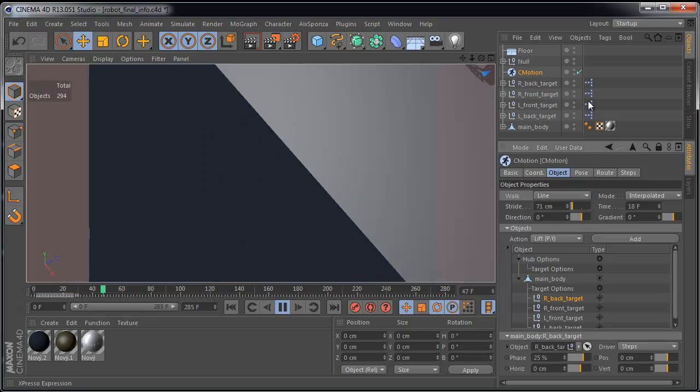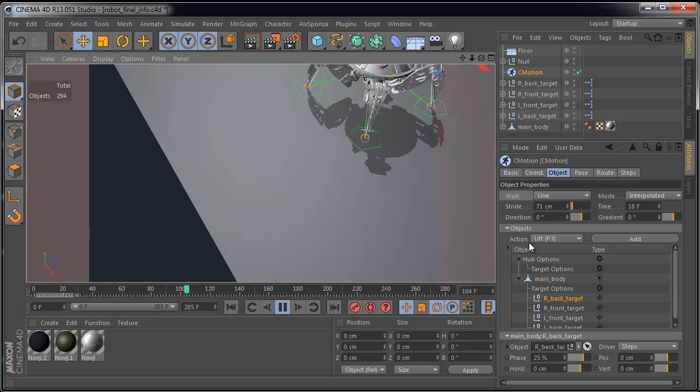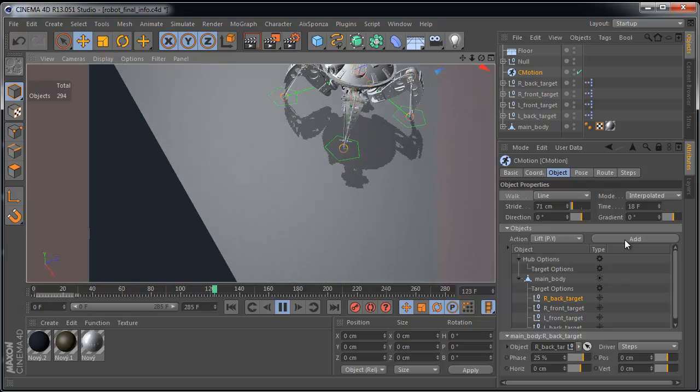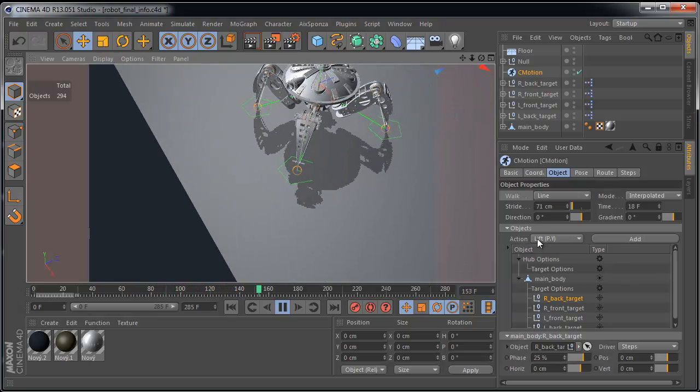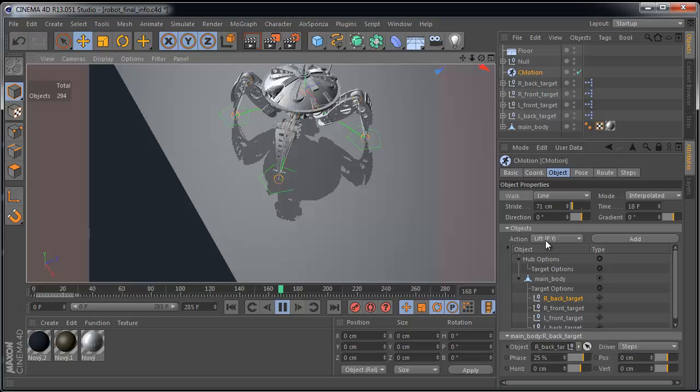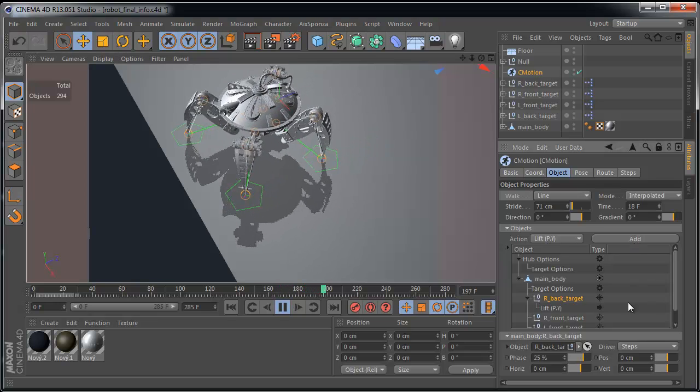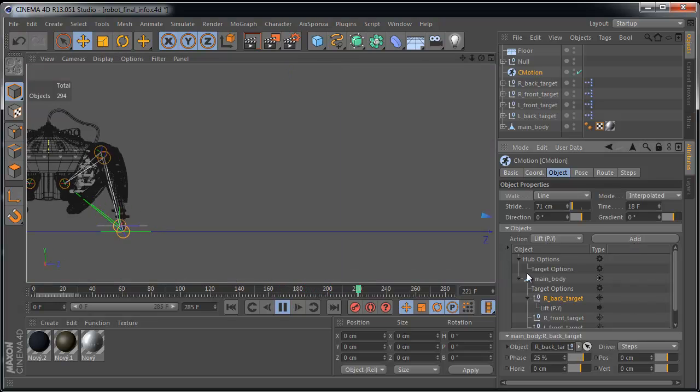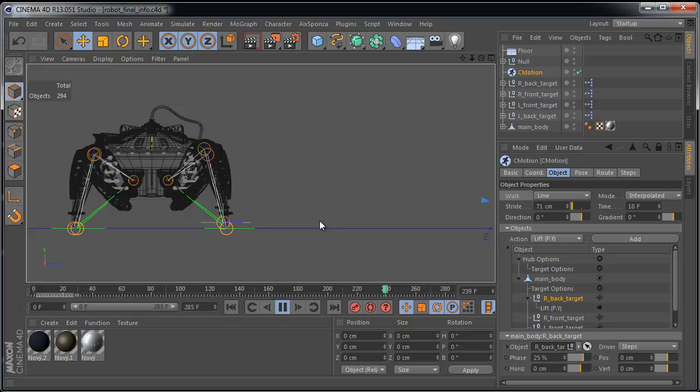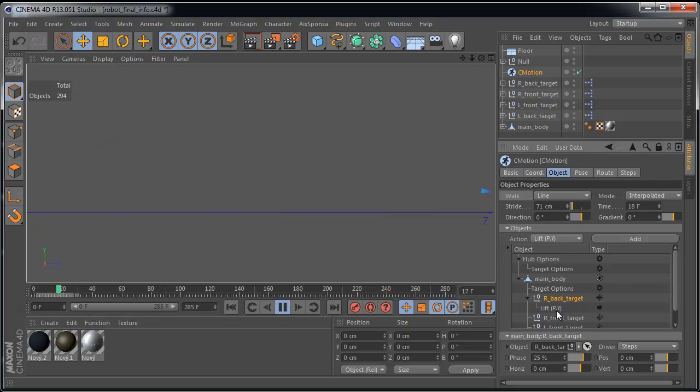Select this one target object for example. It's not important. And create a new lift. It's movement in the Y direction. And add. OK. It's much better, I think.